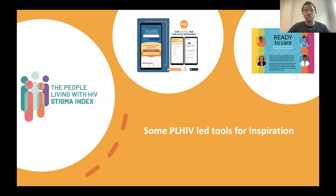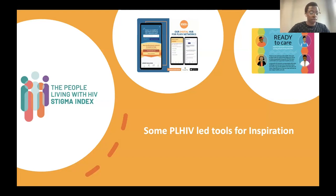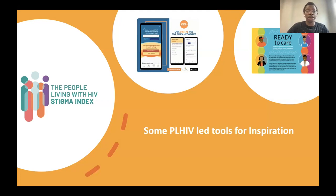The Stigma Index is not a community-led monitoring tool per se — it goes beyond because it also involves research components — but it can inspire people living with HIV on how to conduct community-led monitoring. Some of the principles of the Stigma Index, the process, who is involved, and how it's done have key elements that can inspire any HIV-led monitoring.